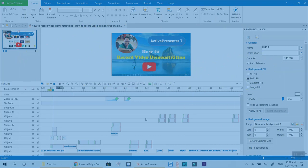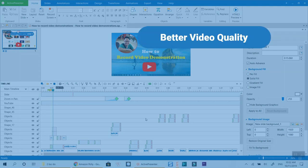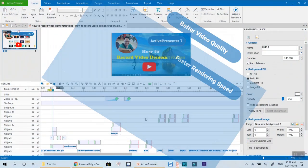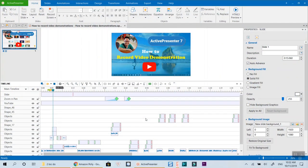Following my tutorial, you will get high quality results, save your exporting time when creating software tutorials or product demonstrations with this program. Let's get started now.